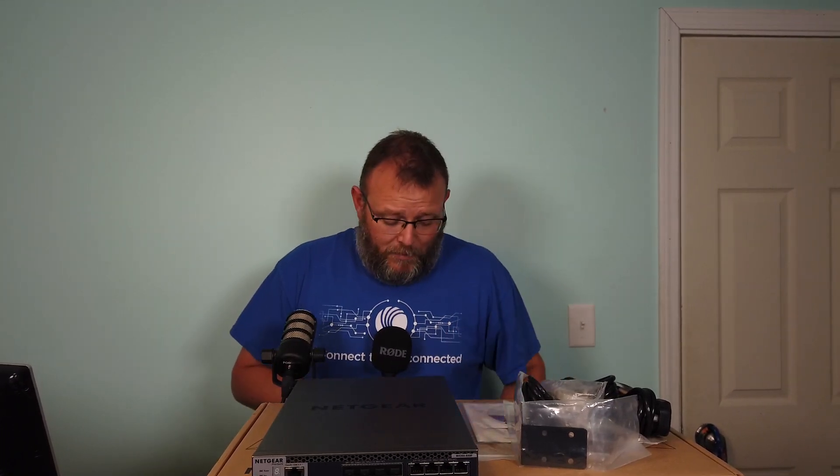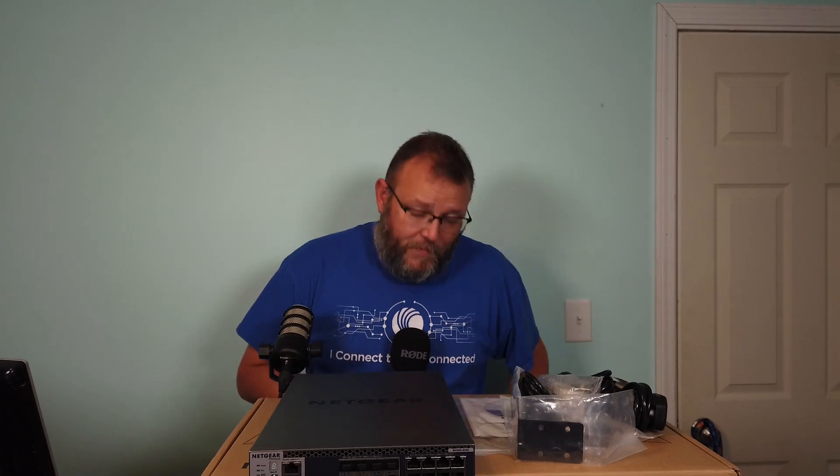I'm also going to bring out my old UniFi application server. I can't remember what it was, but it's got two 10 gig ports. We're going to use that first as a Windows server, then we're going to throw a hypervisor on there and run some VMs.